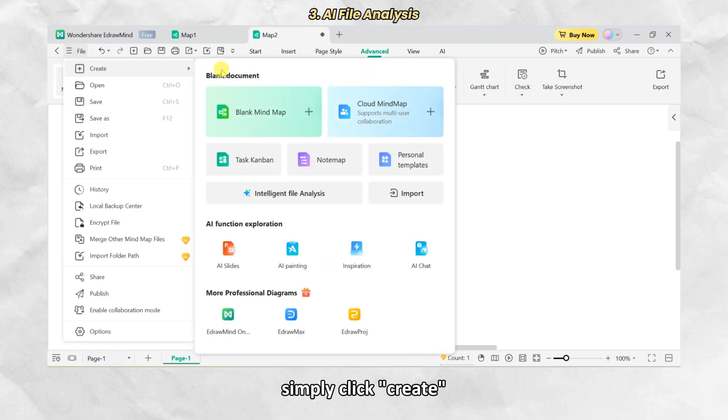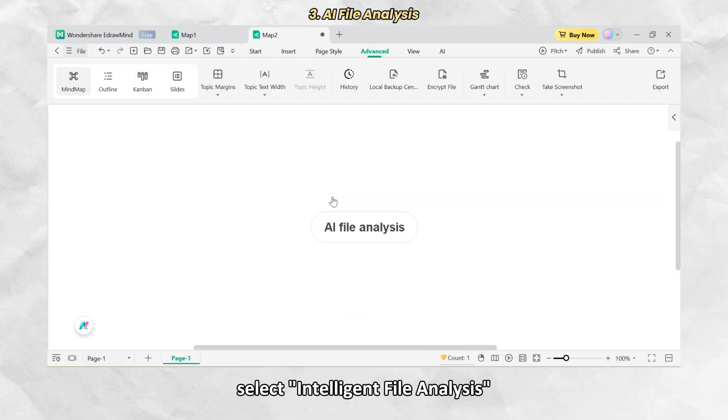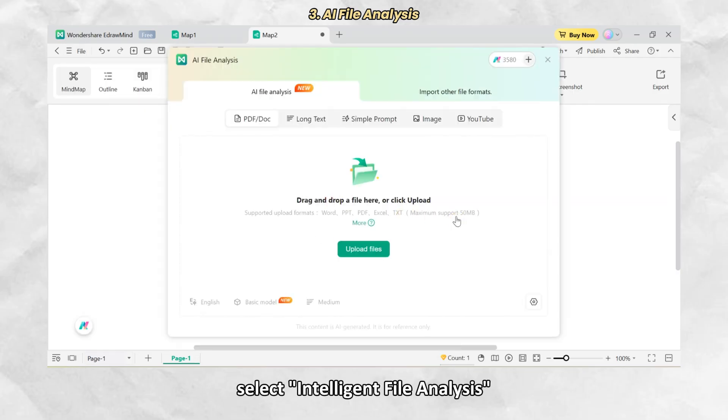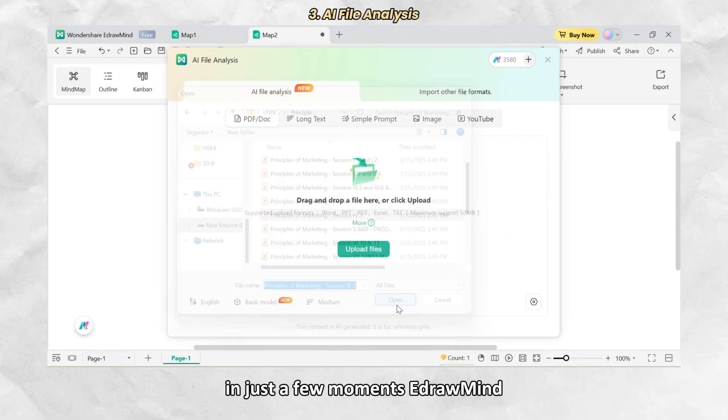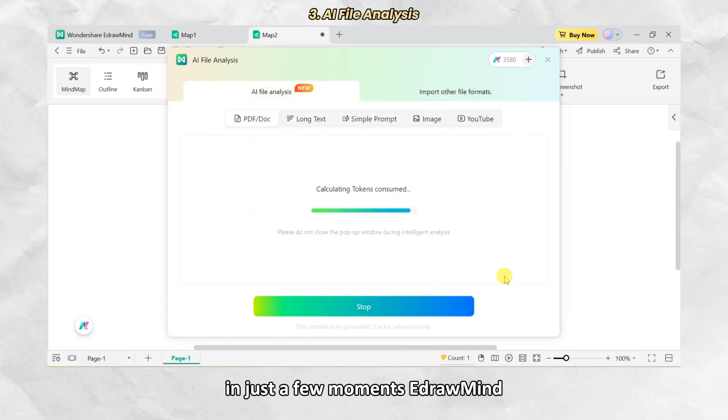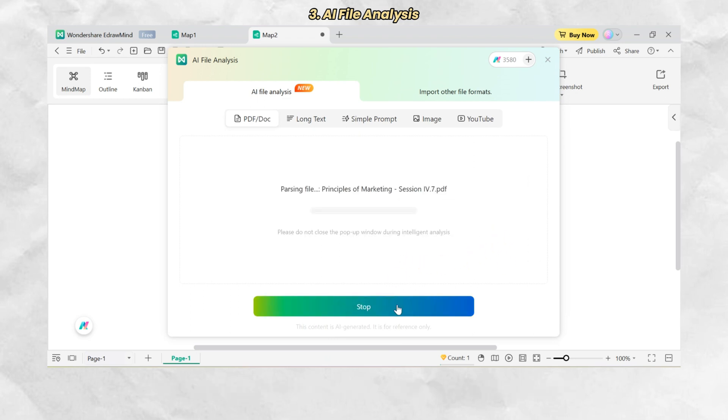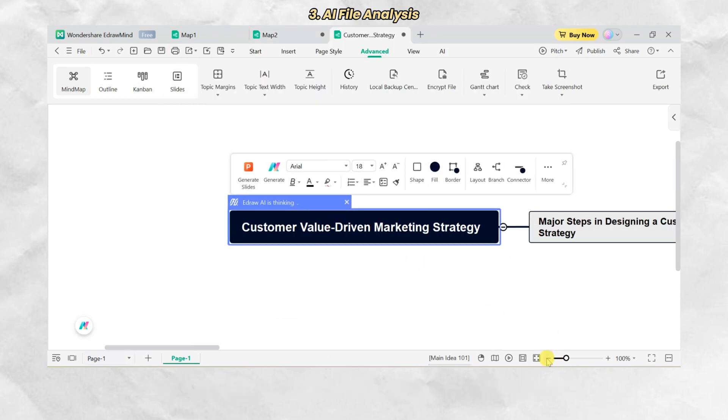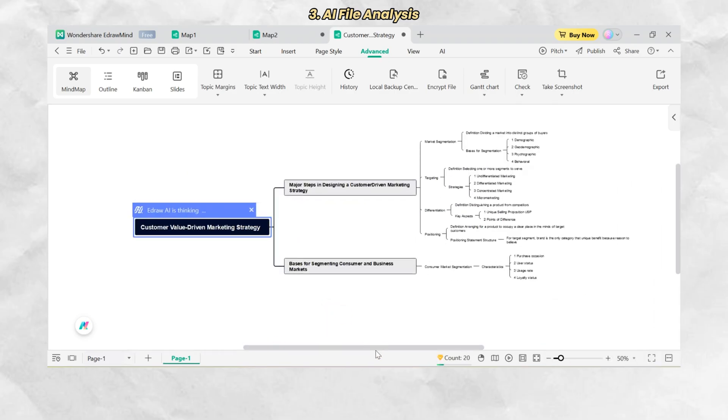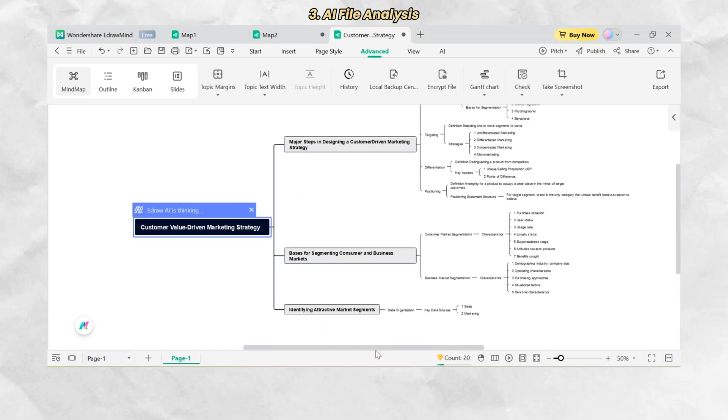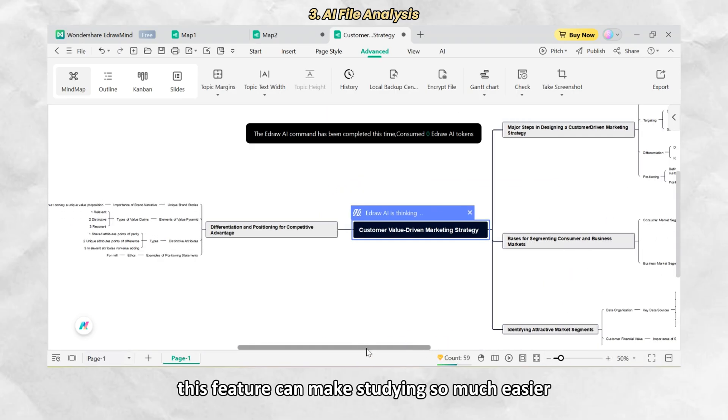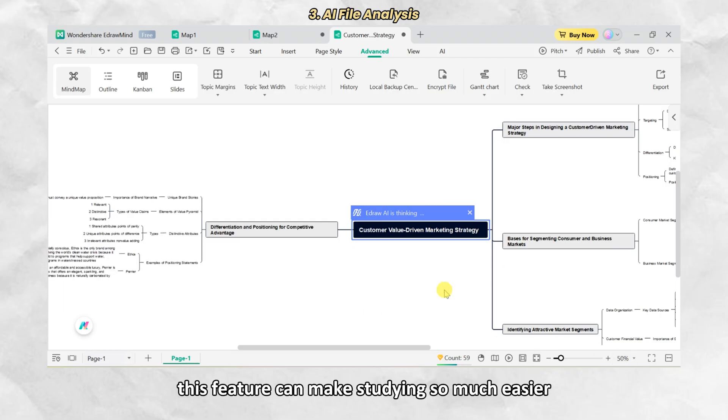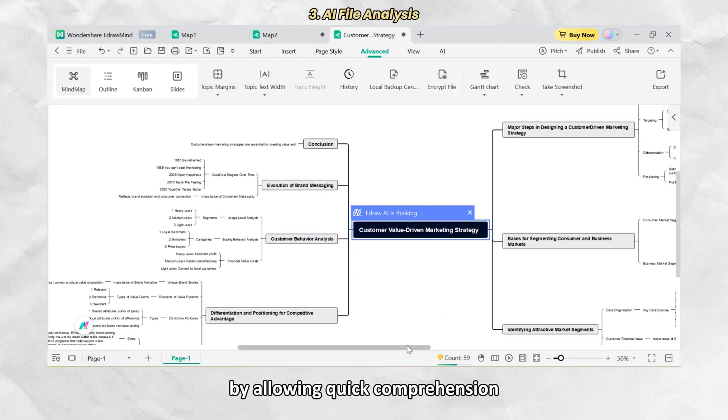Simply click Create, select Intelligent File Analysis and upload your document. In just a few moments, EdrawMind will generate a detailed mind map based on your file. This feature can make studying so much easier by allowing quick comprehension.